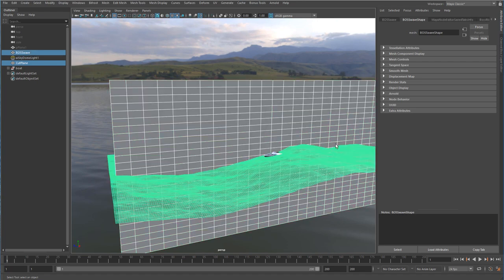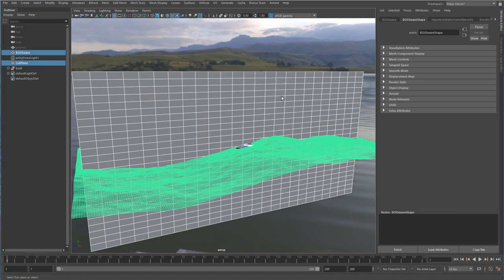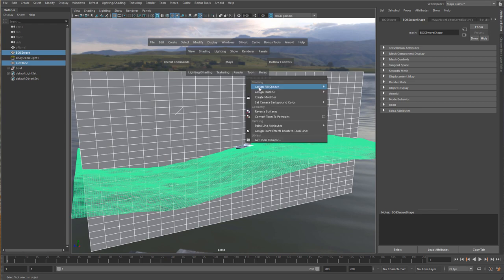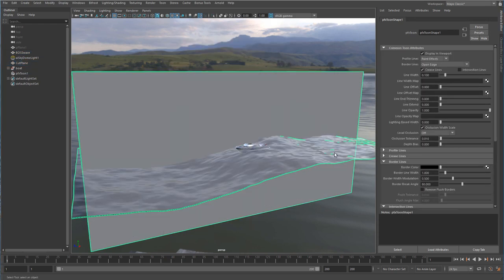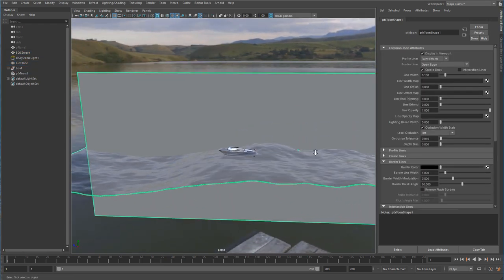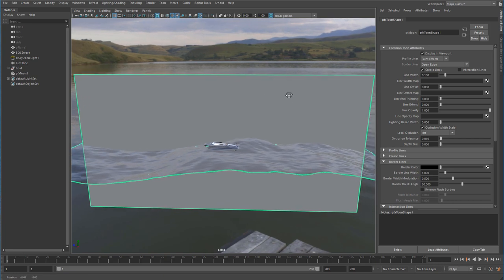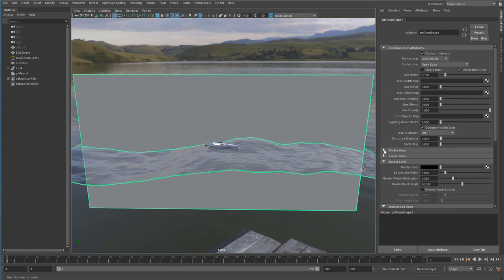I'm just going to select both pieces of geometry and I'm going to go into my rendering menu set and under toon I'm going to assign a toon outline to this. The toon outline is great, it's been around for a long time. It basically creates a paint effects stroke around varying degrees of points on your geometry. I'm actually going to turn all of that off except for the intersection lines.